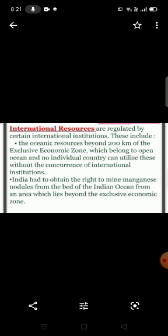International resources are generally regulated by international authorities or institutions. These include oceanic resources beyond 200 kilometers of the exclusive economic zone, which belong to open resources — no individual country can utilize these without the concurrence of international institutions. For example, India had to obtain the right to mine manganese nodules from the bed of the Indian Ocean, from an area that lies beyond the exclusive economic zone.